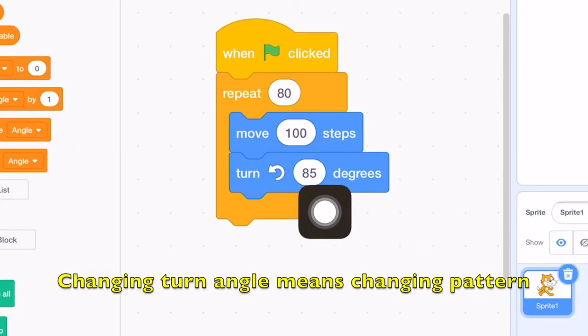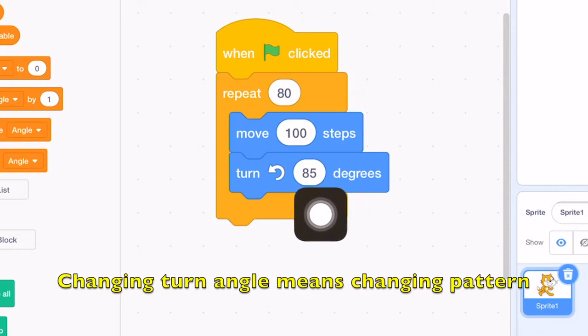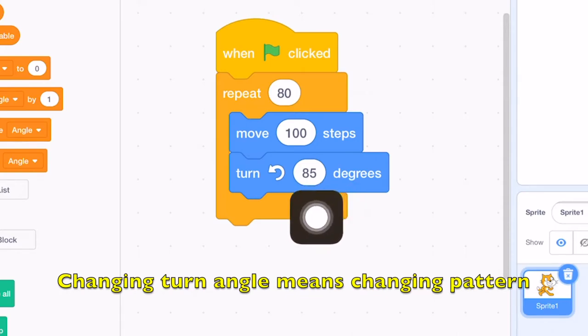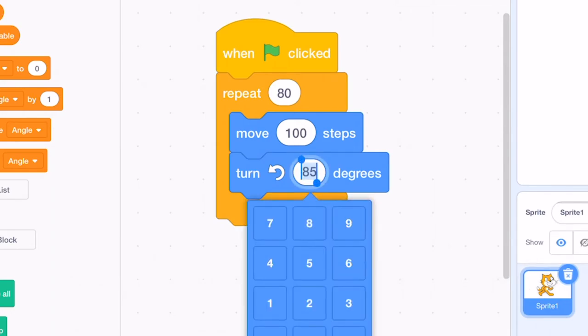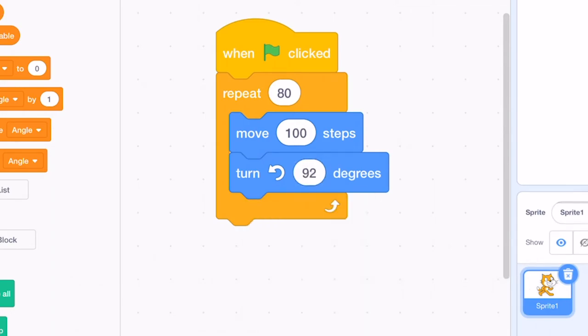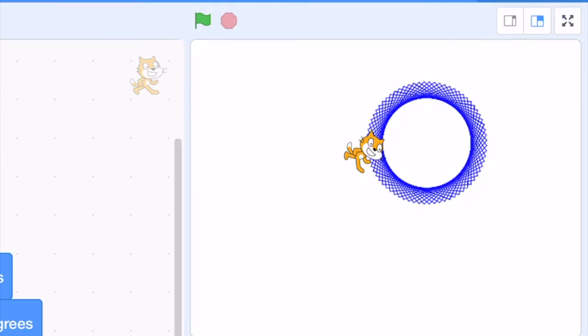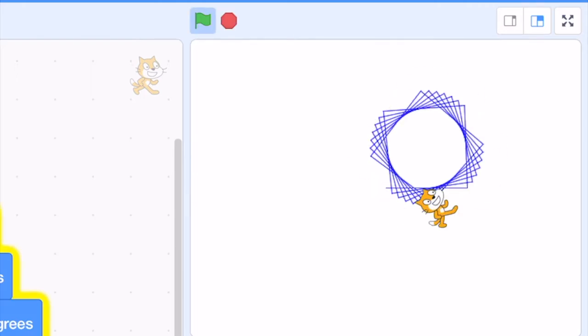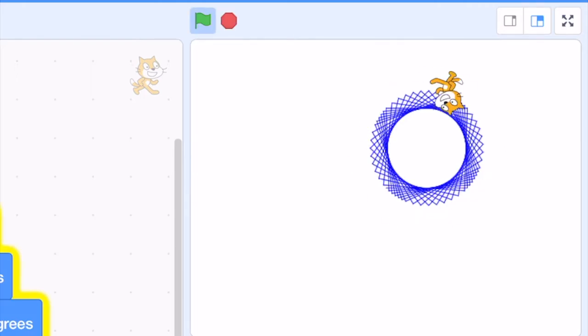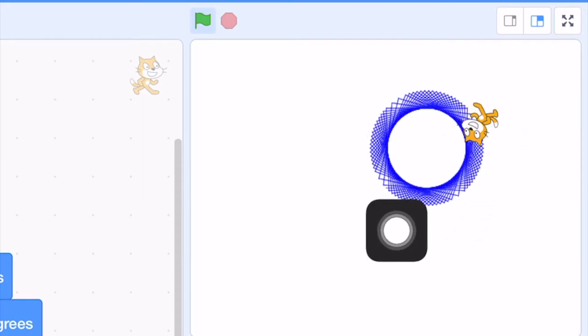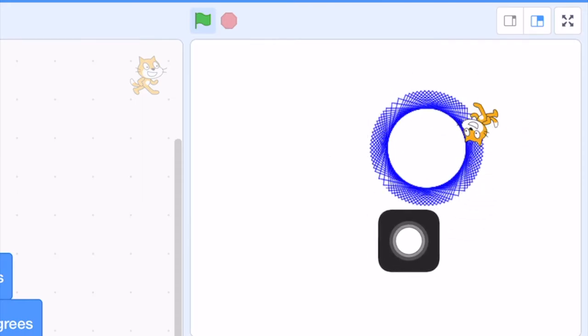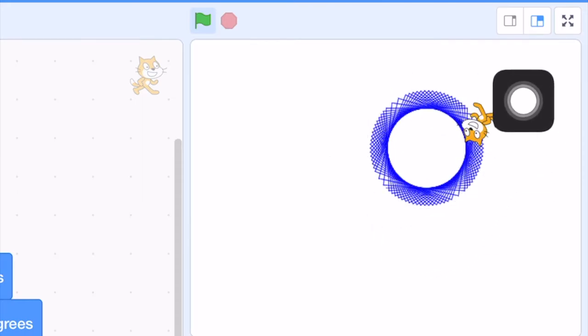Actually, if we change this turn angle, it will always give us a different spiral pattern. For example, I change this to 92 degrees and then run the program again. The pattern is a little bit different from that of 85 degrees.